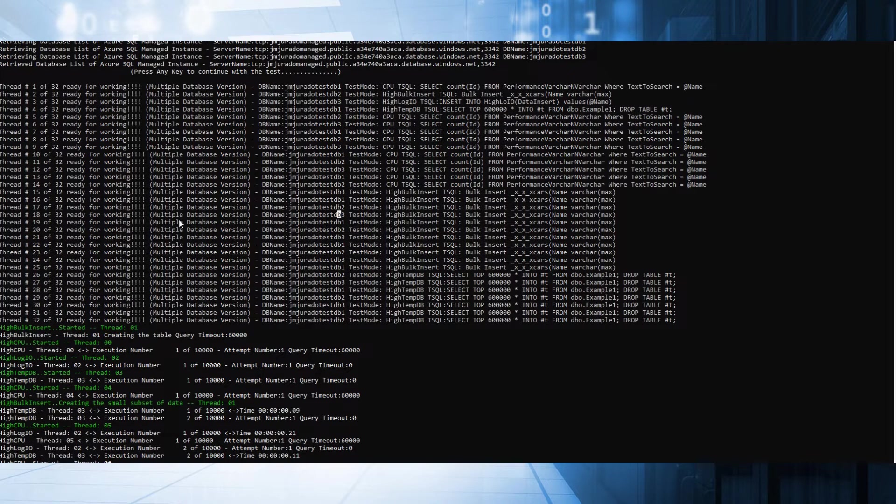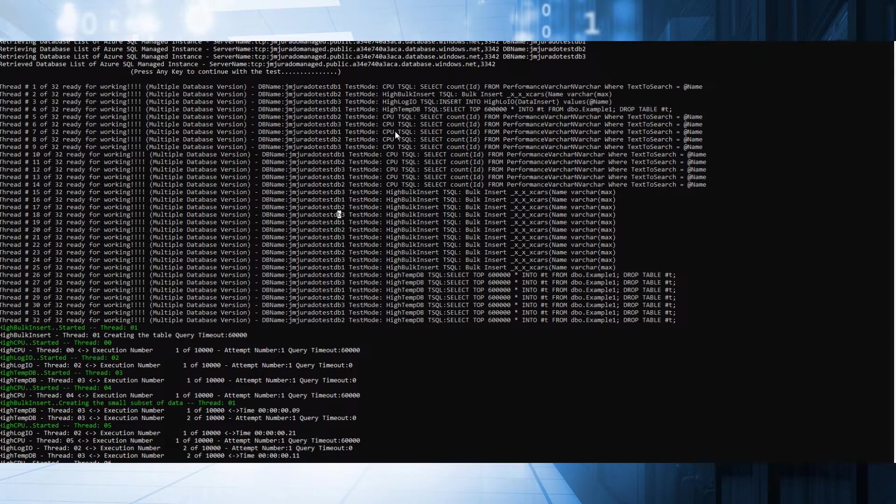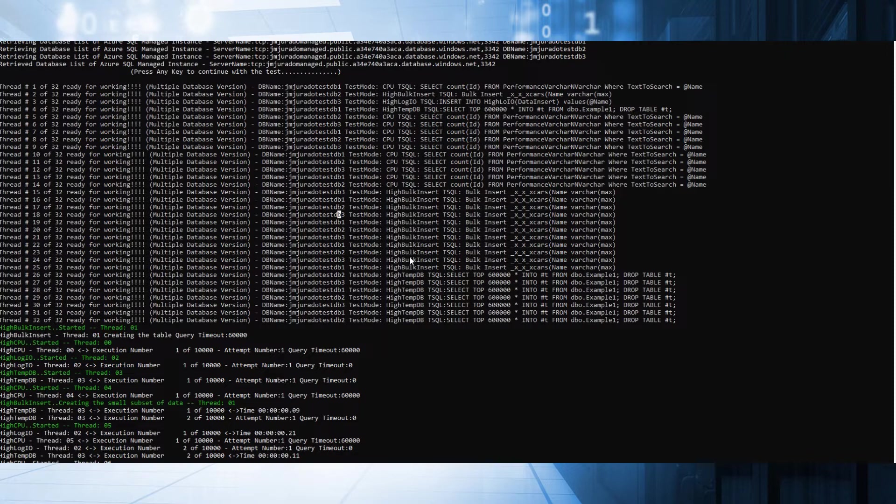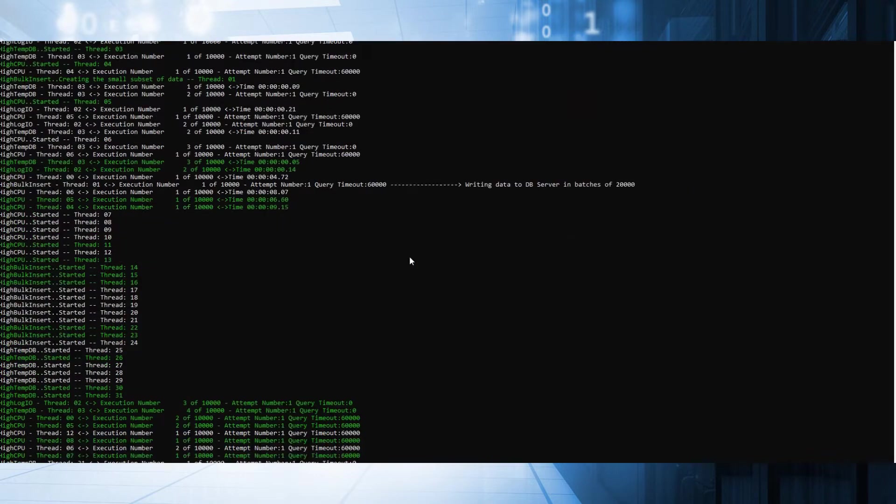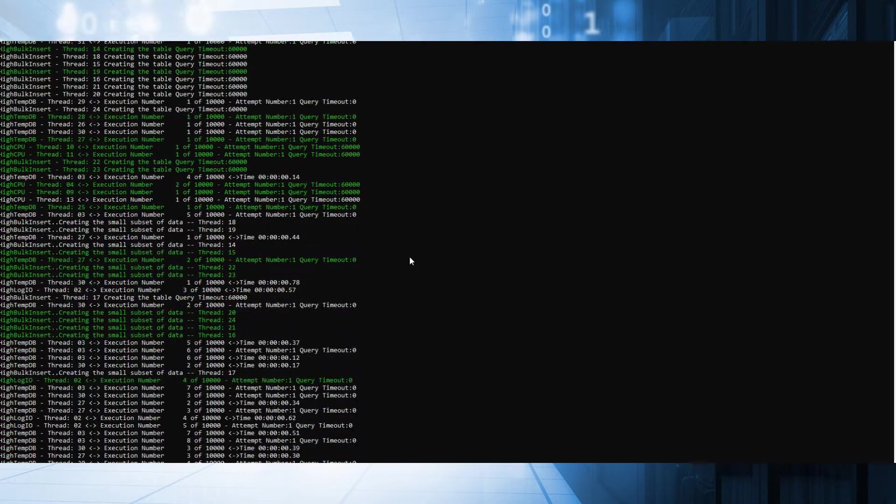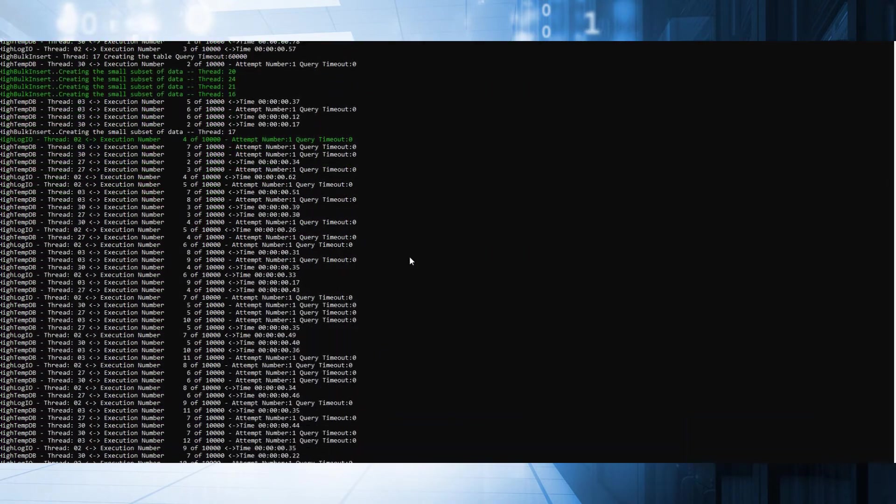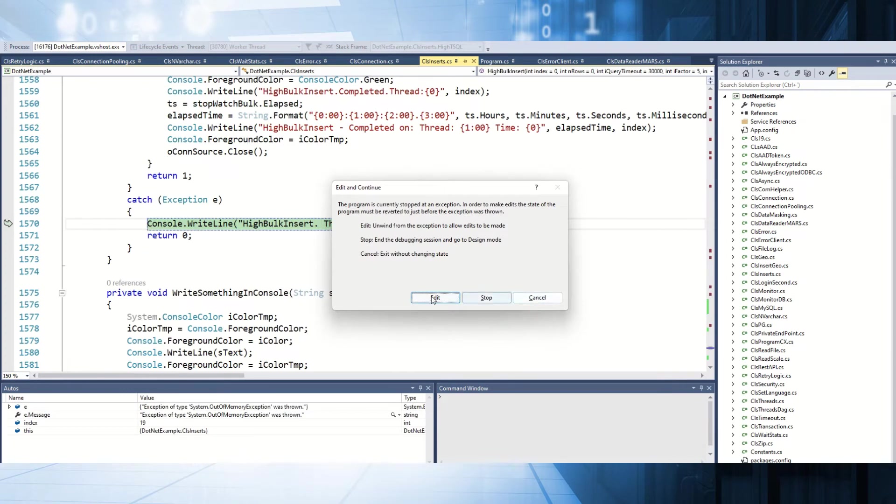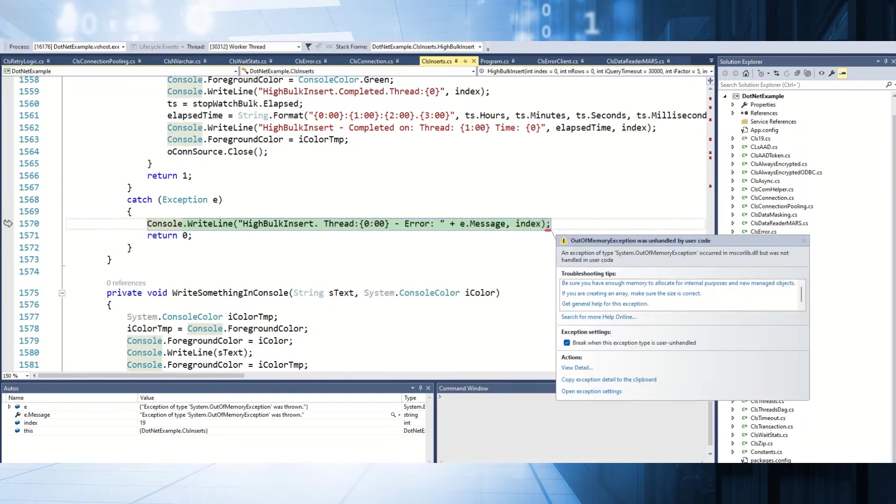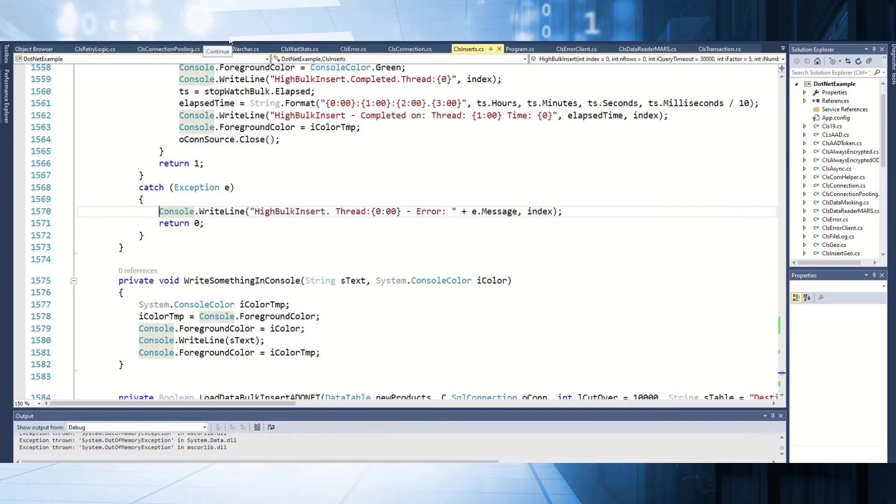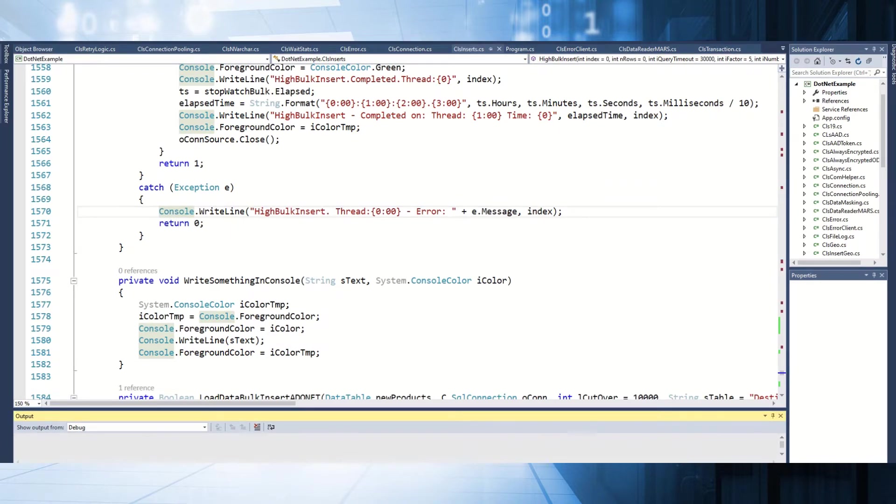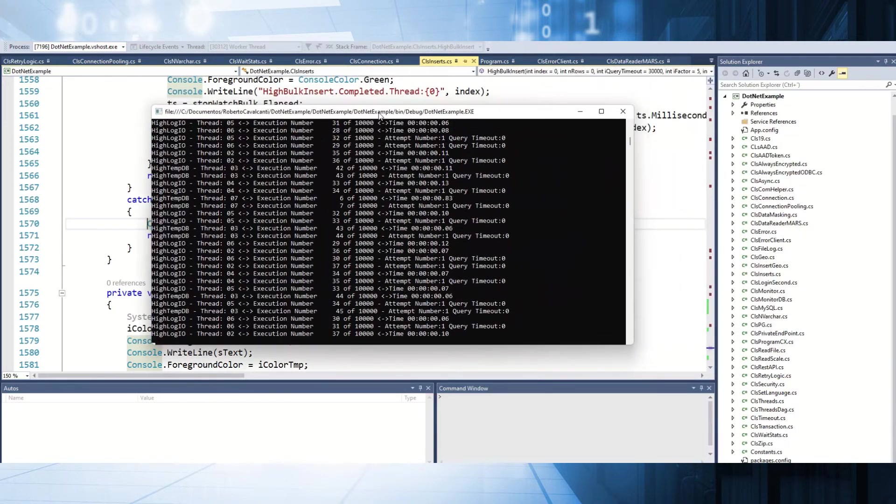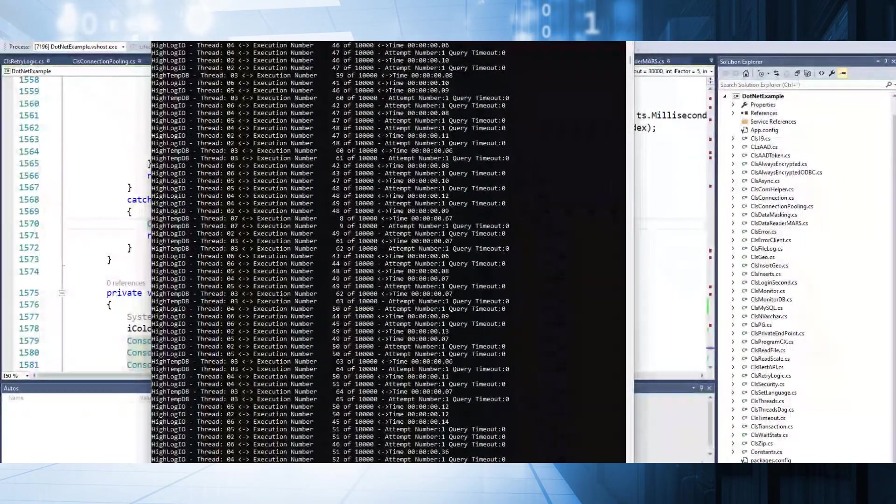As you can see here, I'm going to run 32 threads. We have a test that every one of these threads is going to run a process. One is a CPU. Another one for database two, a bulk insert. For database three, log IO. One, temp DB, et cetera. Right now, we are simulating a workload for different operations in this database. Let's try to run the process. The queries are running. As you can see here, every thread is doing one operation.